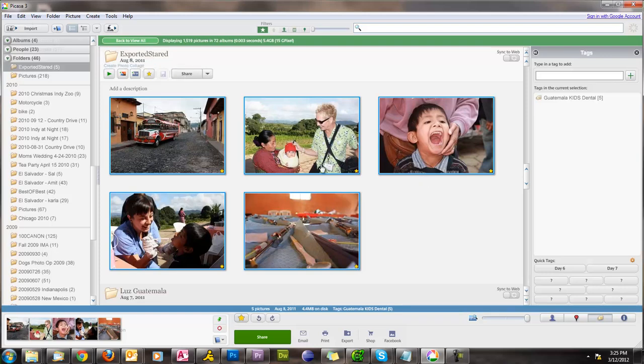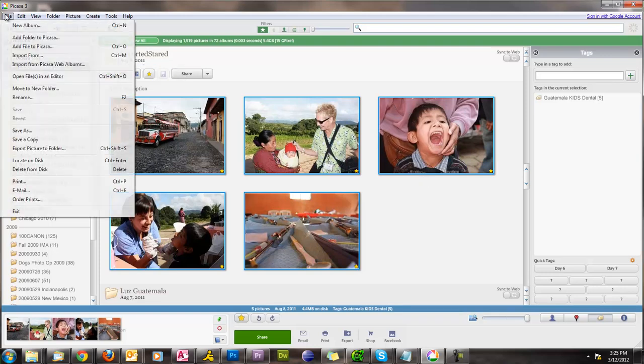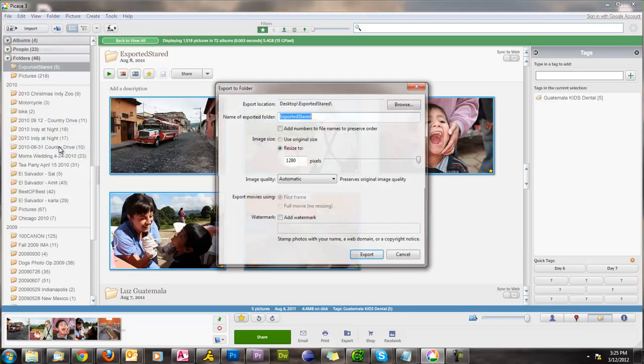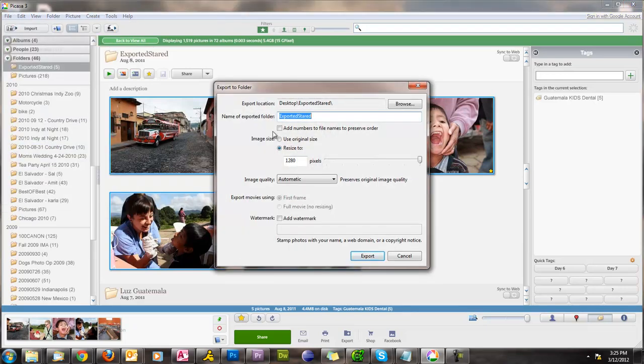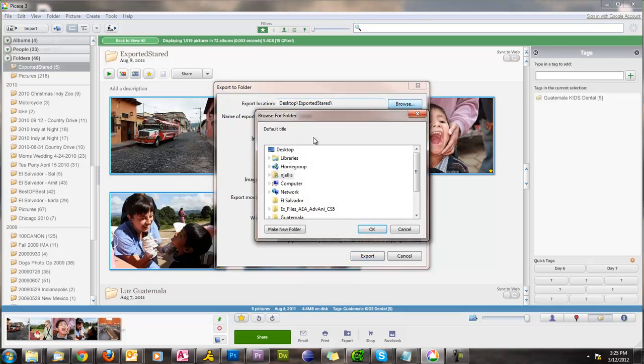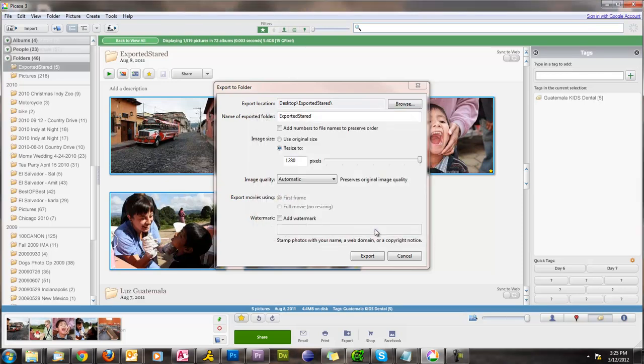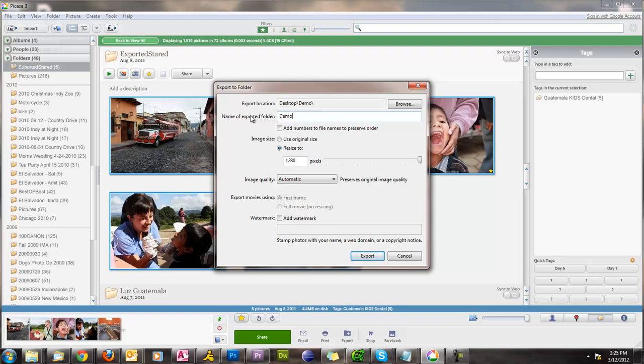To shrink these photos, we will have them selected. And then we can go to file and then export, which is right here, export pictures to folder. And then the great thing about this, it's saying export location on the desktop, exported starred photos. Make sure that you select your desktop or wherever you want to put them. And then name the folder. We'll just call this demo. And then right here, this is the key thing, image size.